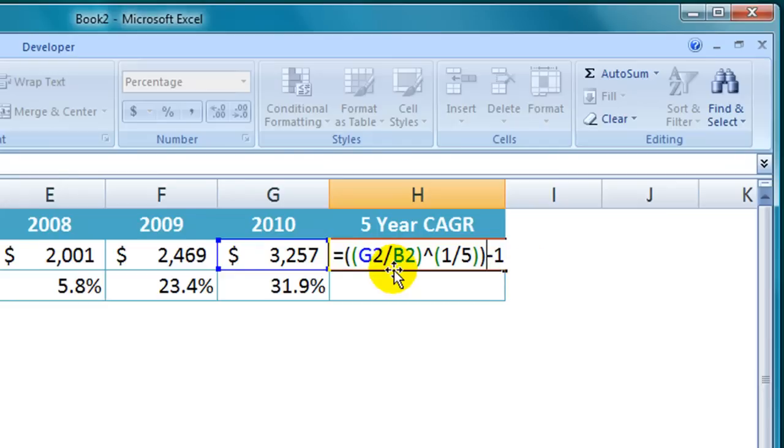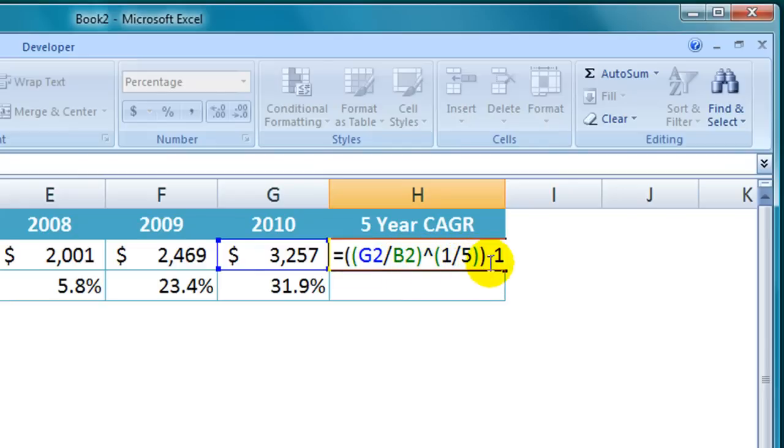So the formula is end year over the start year to the power of 1 divided by the number of years minus 1.